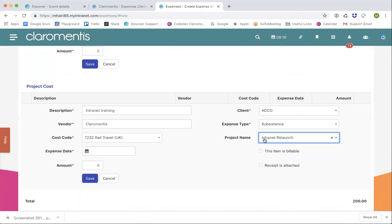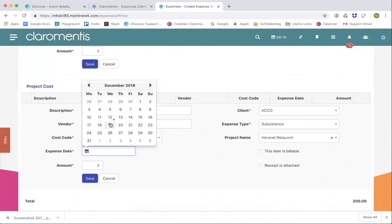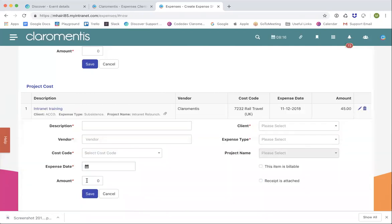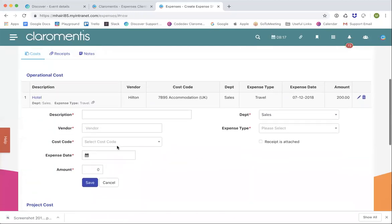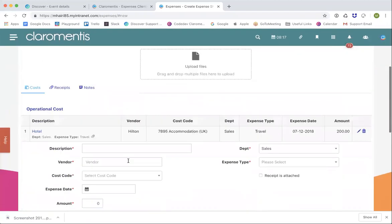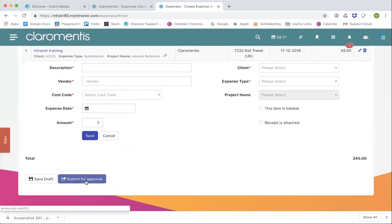Choose the date it happened, then you're able to select whether this cost is billable to the client — that's more for the accounts department to know if it needs to be billed on. Confirm whether the receipt is attached and enter the amount, then save. You can save many project costs and operational costs against a particular expense as needed. Once you've filled everything in, you can submit it for approval.